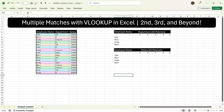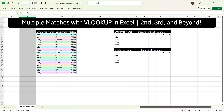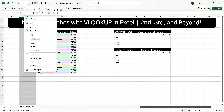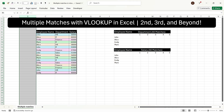To start with, we should always add two columns before the table. I have already added two columns here, but if you don't have two columns before the table, you can add them by selecting the column, right-clicking, and pressing the Insert button. By this, you will get an extra column before the table.